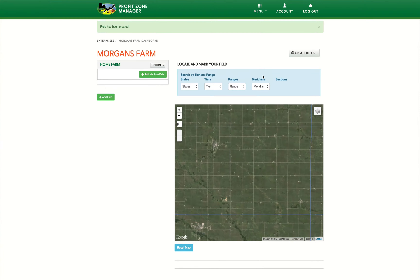The next thing we need to do is to create a field on the map. We have added a handy search tool so you can search by tier and range for your field through the blue box above the map. Just use the drop-down menus to select the information to help you quickly identify your field.